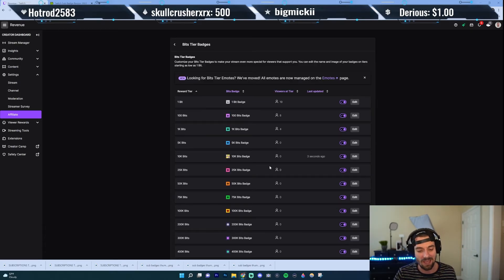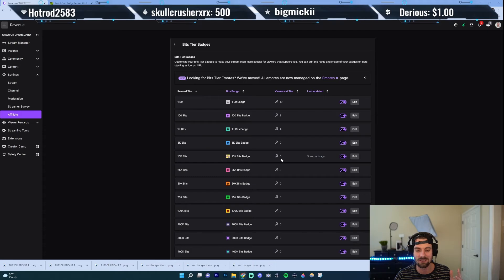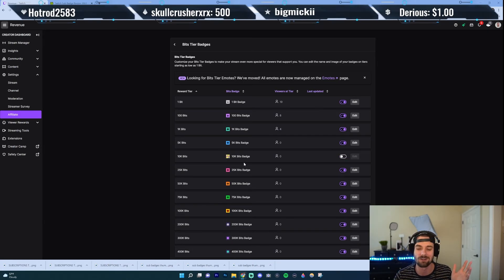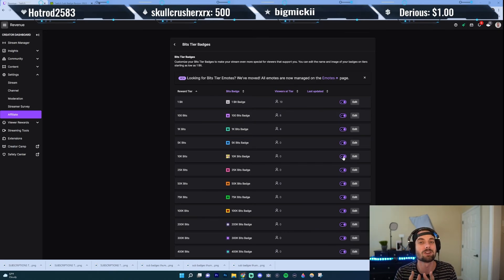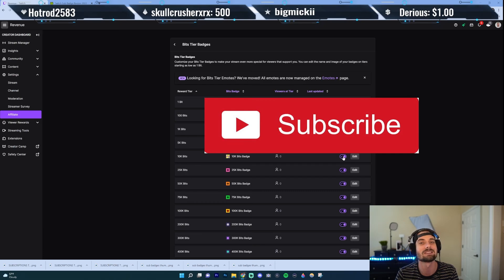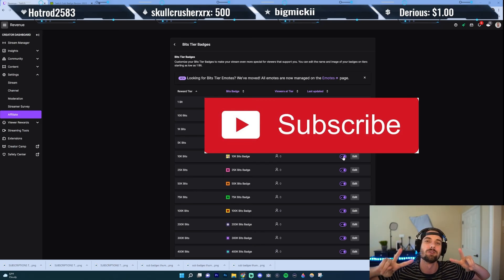One last thing: if you don't want a certain tier to even be displayed, you could just turn it off here. So if I just turn it off, there's no badge for the 10,000. Remember, I'm coming out with streaming tips Monday through Friday to help you with your streams. If you're into streaming, I promise I have something to help you. So hit the sub button so you don't miss. We'll see you in the next one. Peace.